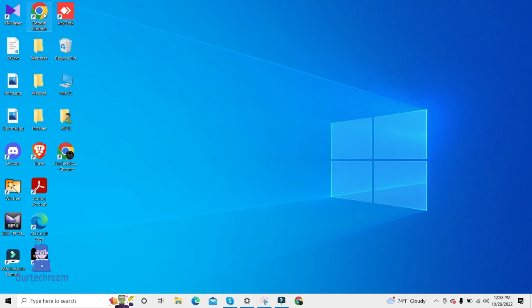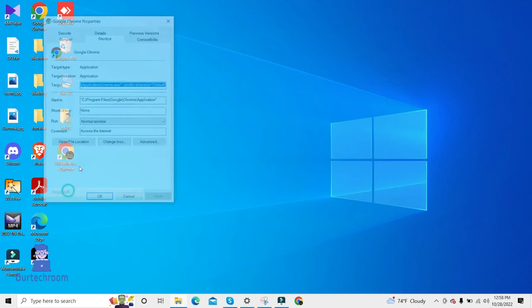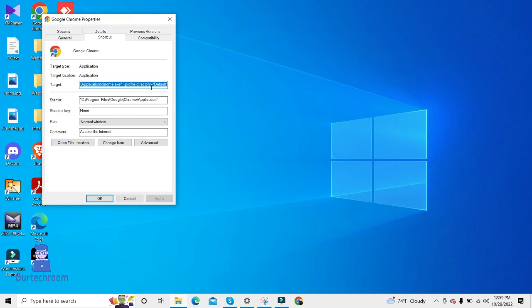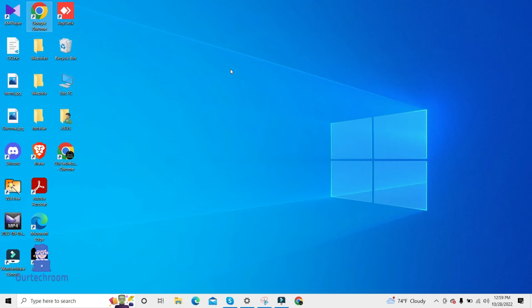Then close this. Come to your Google Chrome shortcut, just right click on it and then property. Then just replace this default with Profile 1, and then click on apply, okay. Now when you open this Chrome shortcut, you will find that profile.